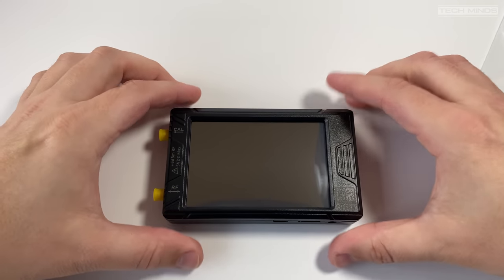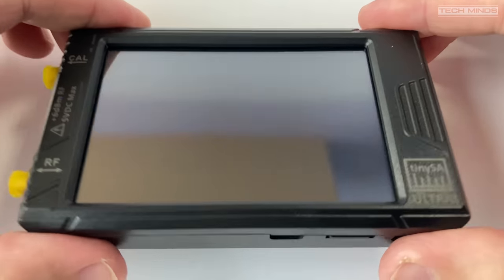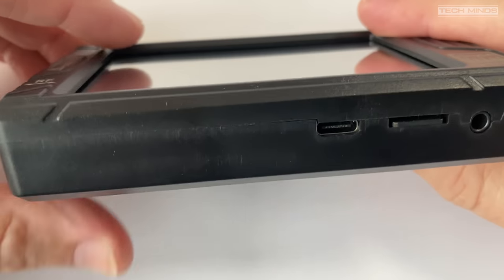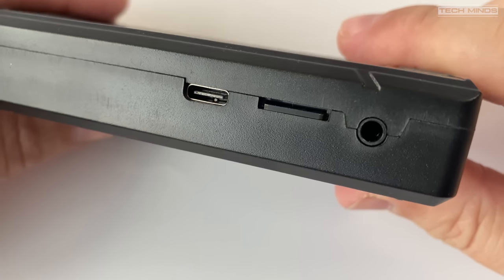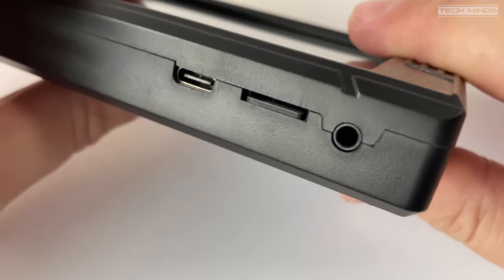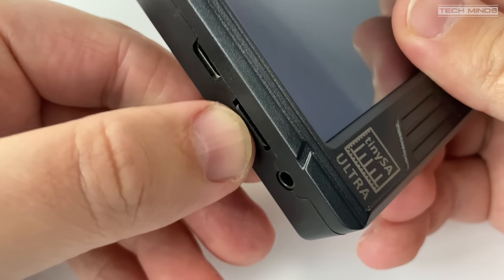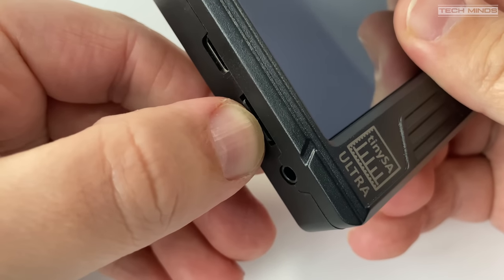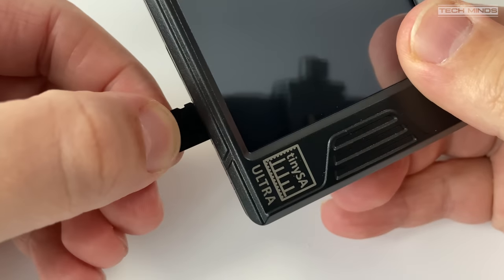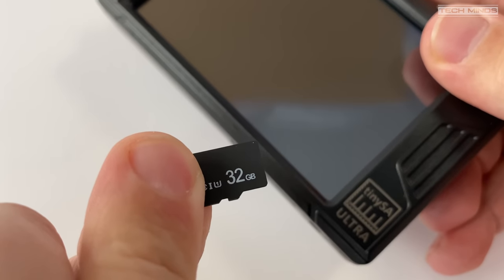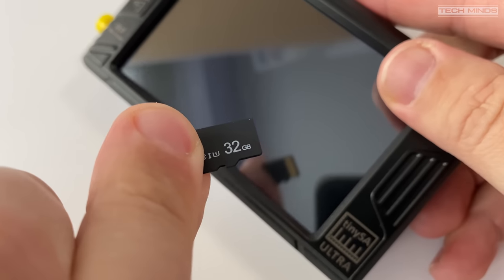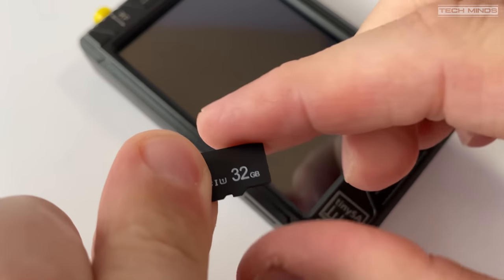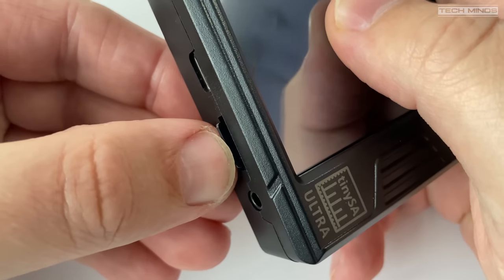Along the bottom of the TinyZA Ultra there's a USB-C connection along with a micro SD card slot and a 3.5 millimeter jack. The SD card slot does come with a 32 gigabyte micro SD card already installed which can be used to save any data like screenshots or profiles. The 3.5 millimeter socket can be used to plug in headphones as the TinyZA Ultra can demodulate FM signals if required.